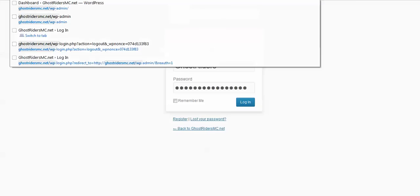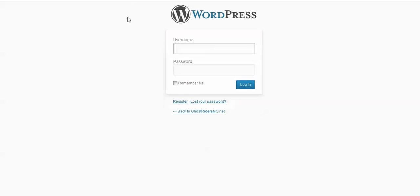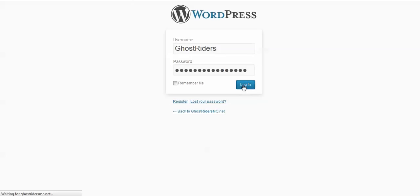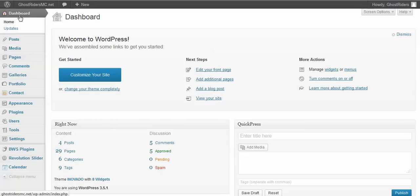You go to GhostRidersMC WP-admin, hit enter, and you'll be brought to this screen where you can put in the login information I sent you. This is the dashboard area — if I talk about going to the dashboard, you'll know exactly where we are. To reset and come back to this main page, you'd always click this dashboard button.